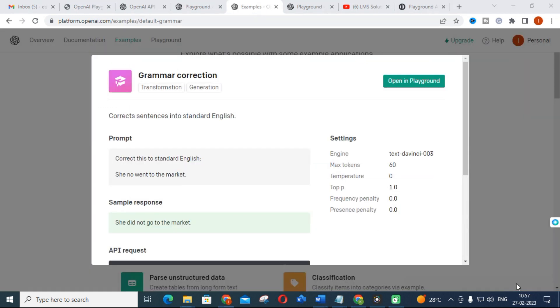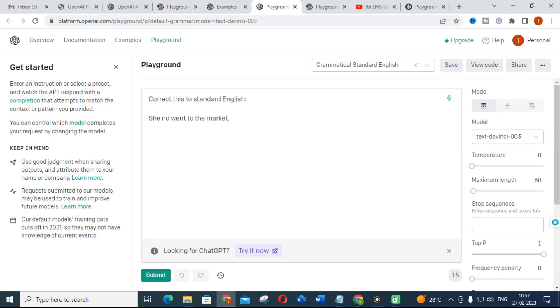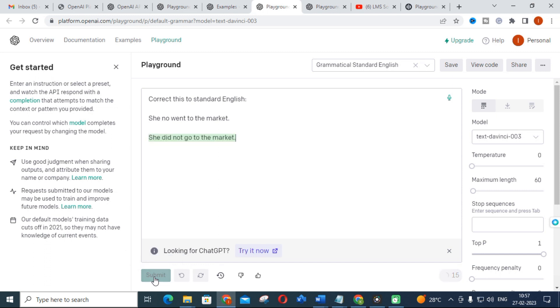Next is grammar correction. Go to that prompt and open in Playground. An example is already there — 'She know went to market.' A sentence with a grammatical mistake will be corrected to 'She did not go to market.' You can correct your sentences grammatically while writing a blog, a research paper, or project reports using this Playground for free.